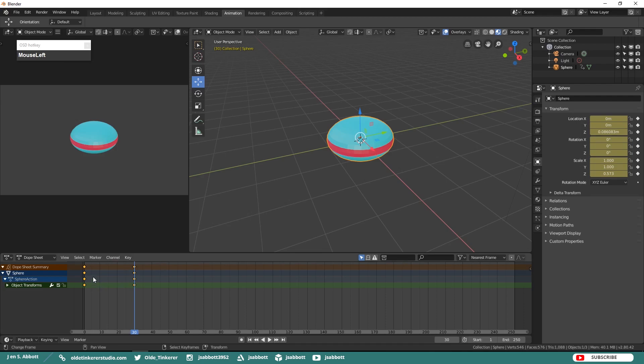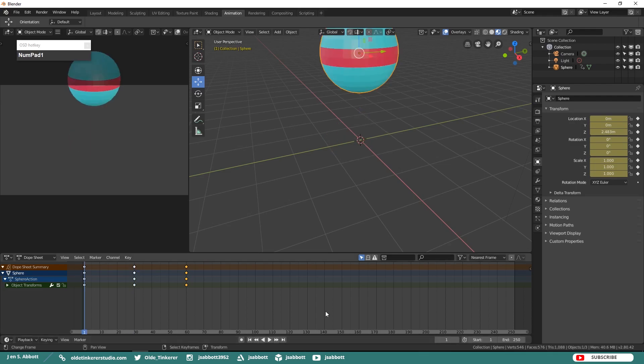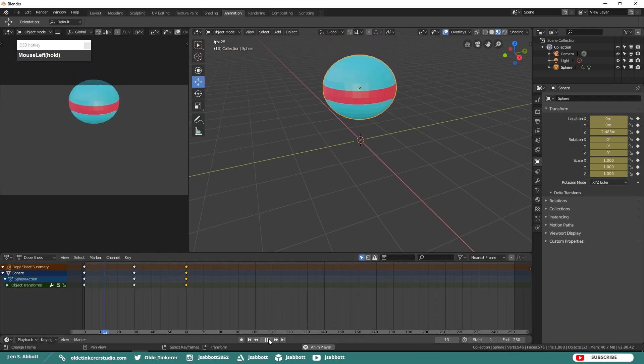Now select the keyframes from Frame 1 by clicking on the very top keyframe. Duplicate the keyframes with Shift-D and then move the keyframes over to Frame 60. Go back to Frame 1 and play your animation.